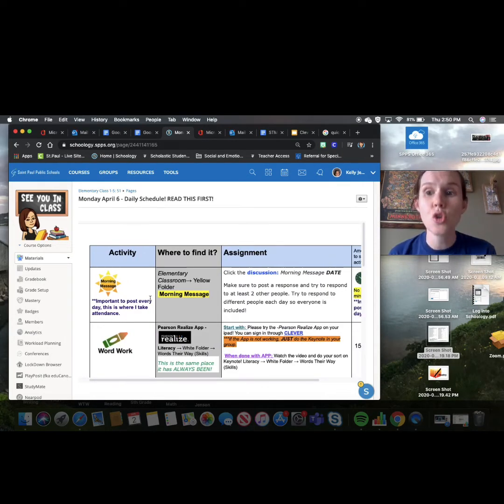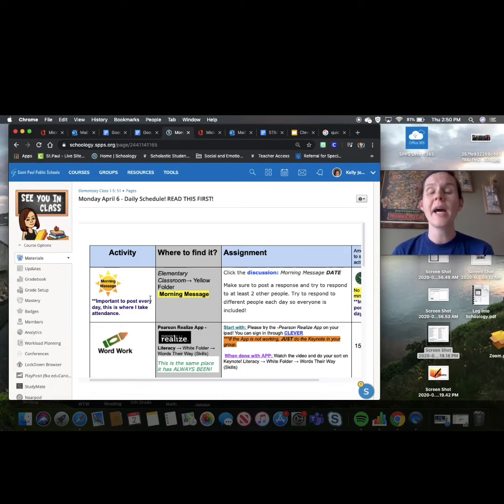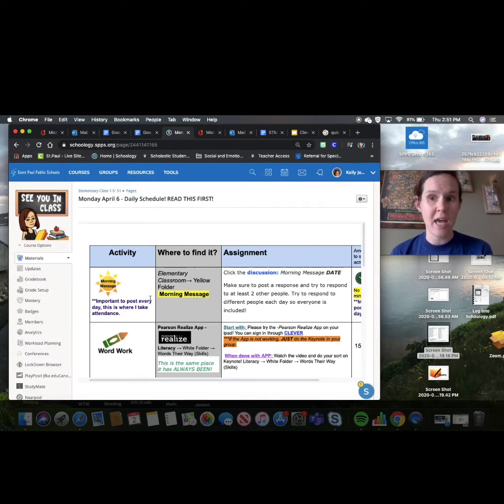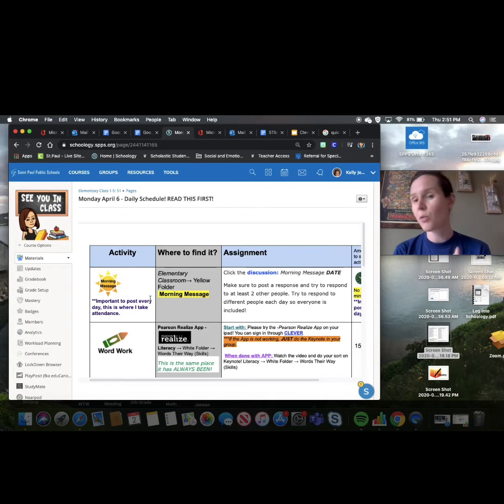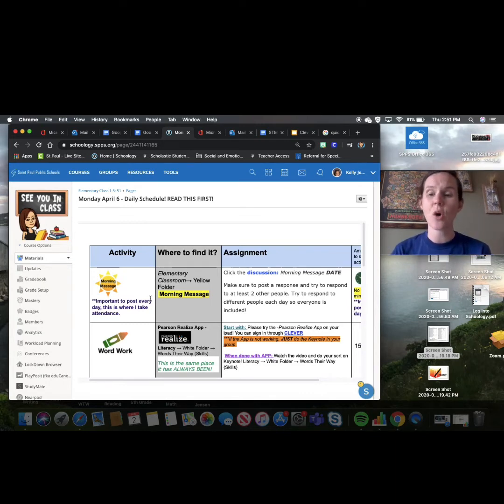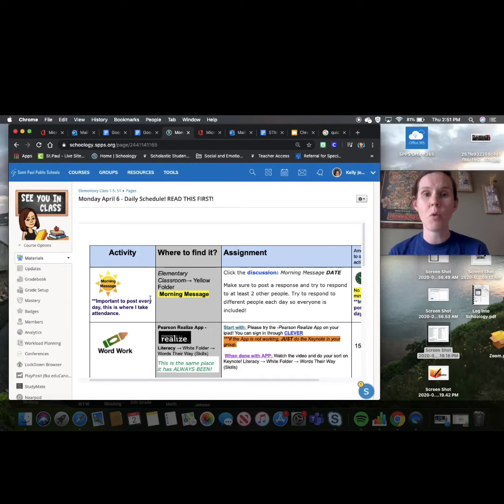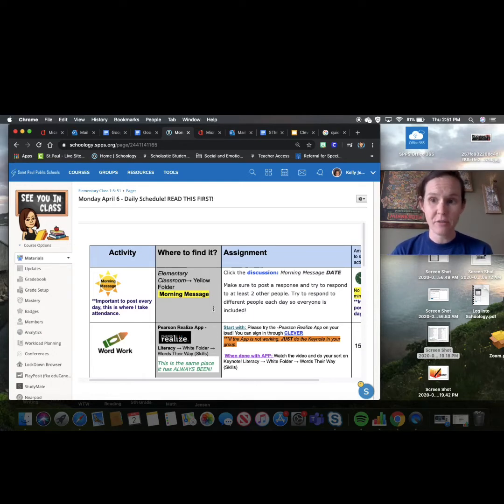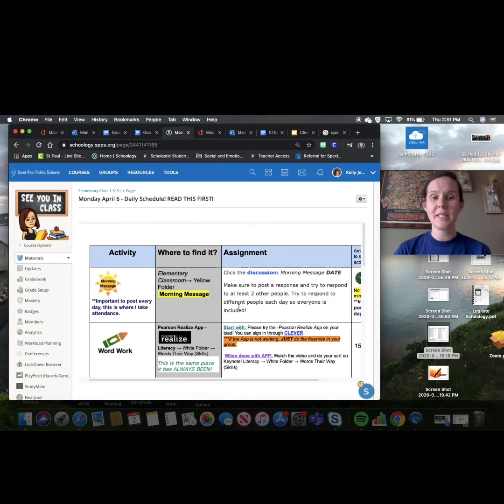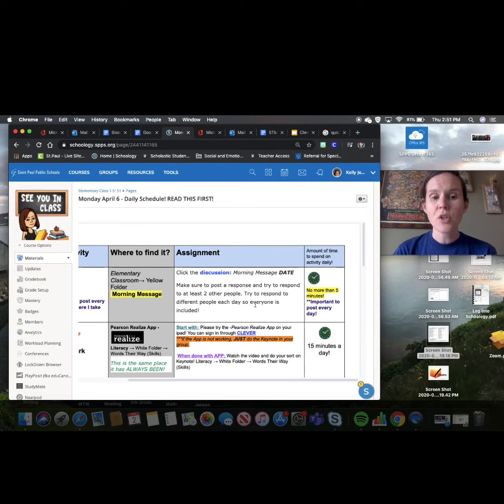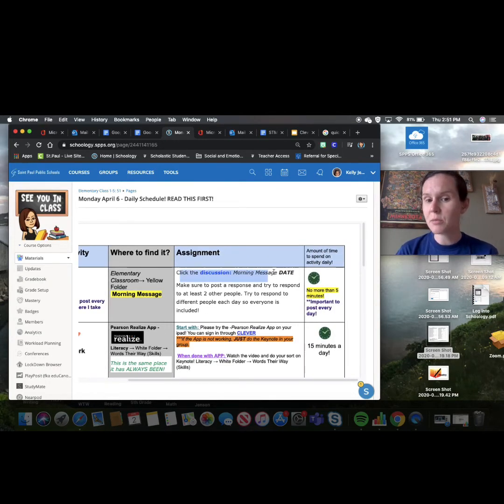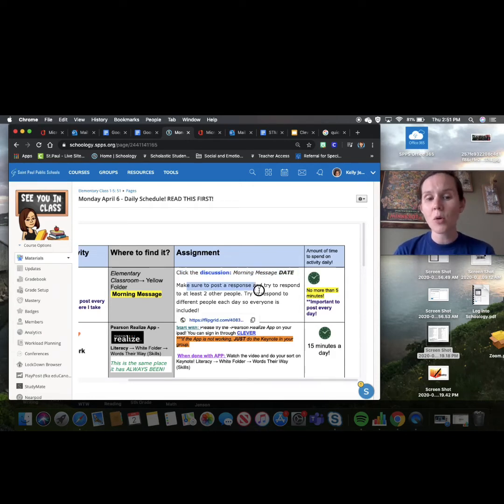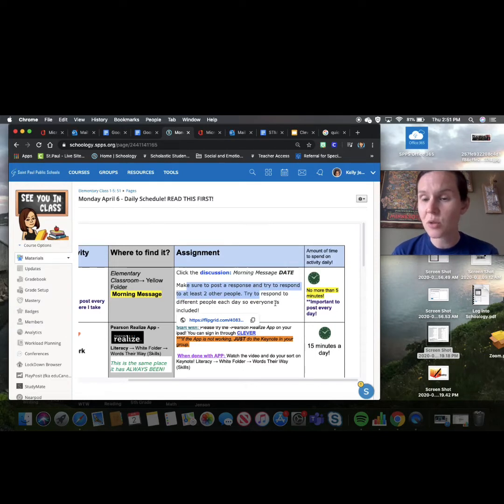So the first thing you need to do is the morning message. Now you guys, this is super important. This is where I take attendance and attendance every day matters. The district is tracking that and I'm tracking that and I need you to be present every day and try even if you start really early in the morning or come on later in the afternoon. That's okay but attendance is important. You have to post on the morning meeting question or you will not get marked present for the day and I know that's a really big deal to some of you and your family. So what you'll do is you will go to the discussion that is labeled morning message and then the date. So today will be Monday, April 6th and you will post a response and try to respond to at least two other people.